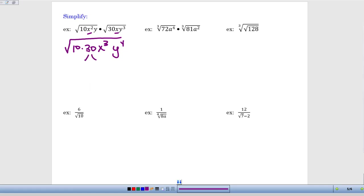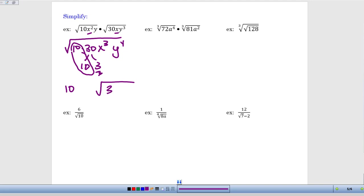Now I'm working on the numbers, looking for pairs since this is a square root. I'll factor 30 into 10 times 3, because I'm thinking ahead — I've got a pair of tens, and a pair underneath the square root symbol means I can take it out as a single 10. So the 10 comes out, but this 3 is still trapped underneath the square root symbol. There's no way to get that 3 out, so I'll leave it there.